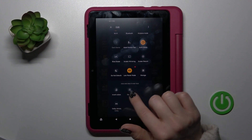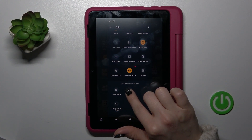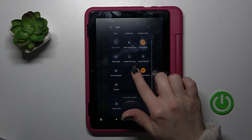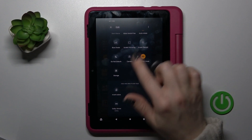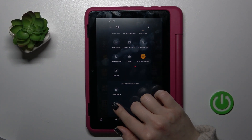If you want to add, for example, the camera, you should just hold the icon and drag it up to the top section here.